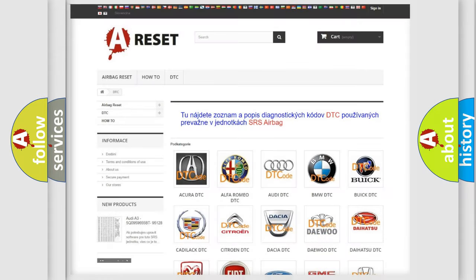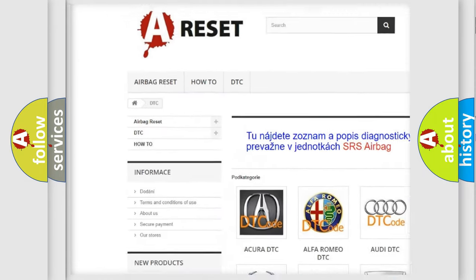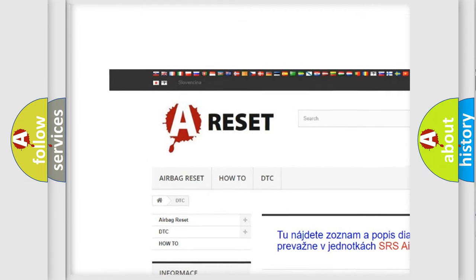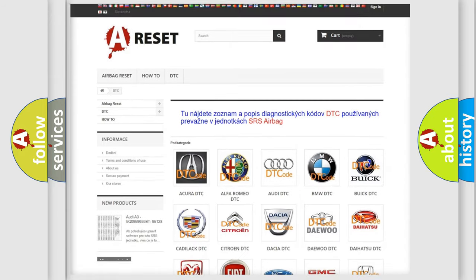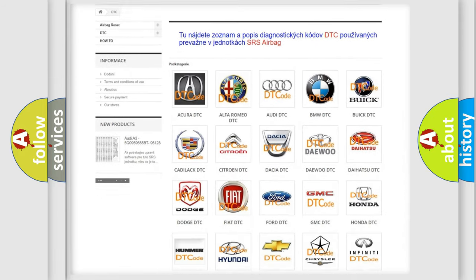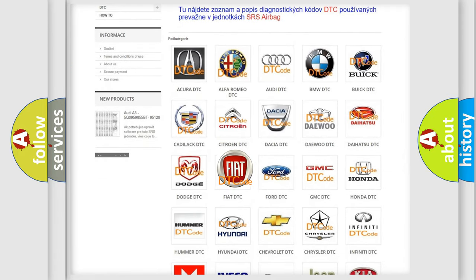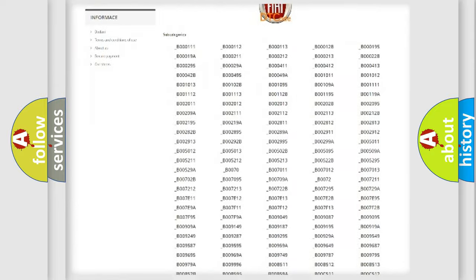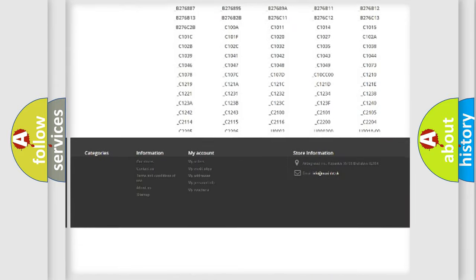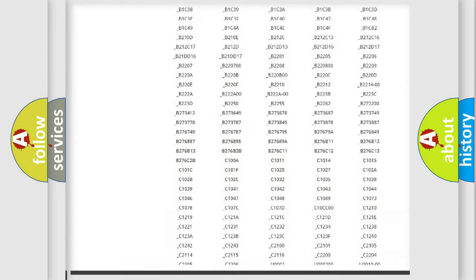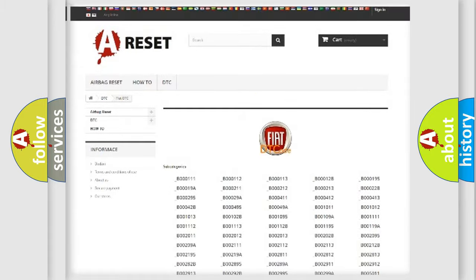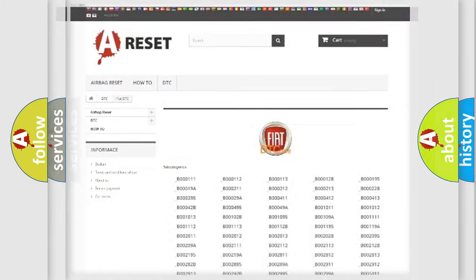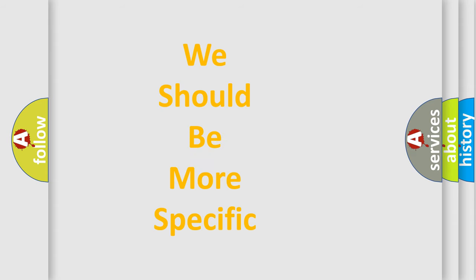Our website airbagreset.sk produces useful videos for you. You do not have to go through the OBD2 protocol anymore to know how to troubleshoot any car breakdown. You will find all the diagnostic codes that can be diagnosed in Fiat vehicles, and many other useful things. The following demonstration will help you look into the world of software for car control units.